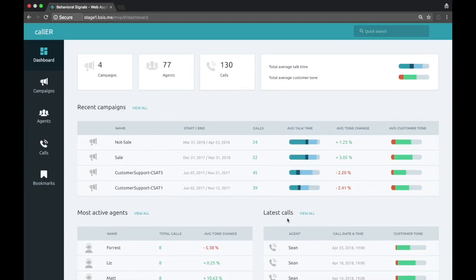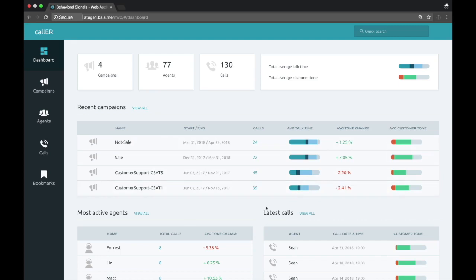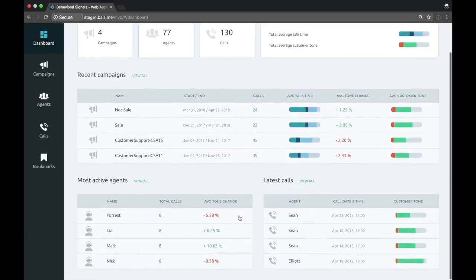Obviously, a customer support call center might be interested in completely different metrics than an outbound sales-oriented organization. So this is what the dashboard is intended to do.